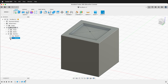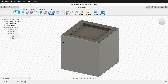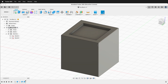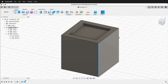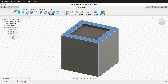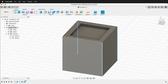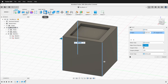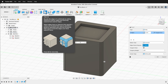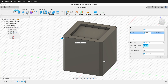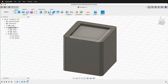Now we can hide this sketch and round out the corners of the block. I'll hold Shift and click on each of the edges of the block, then click the Fillet command and type 2. Now the block has rounded edges.